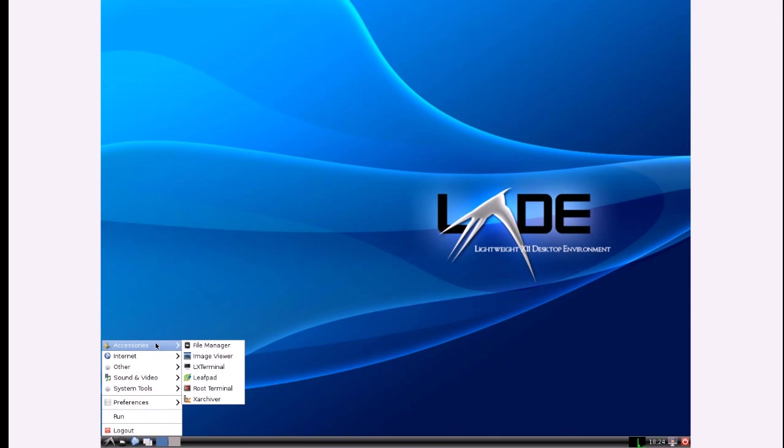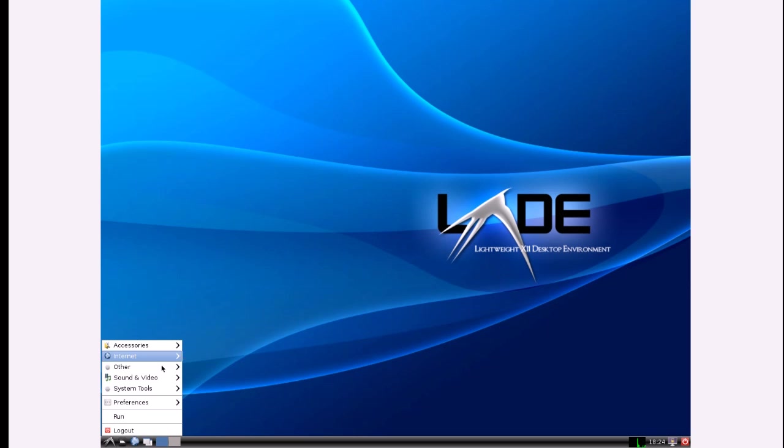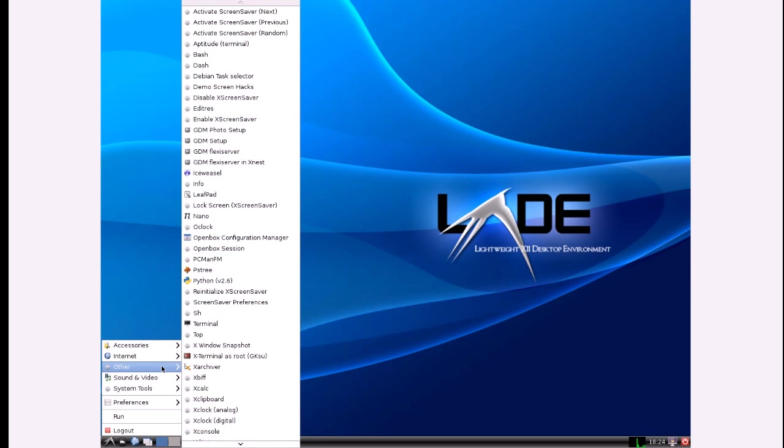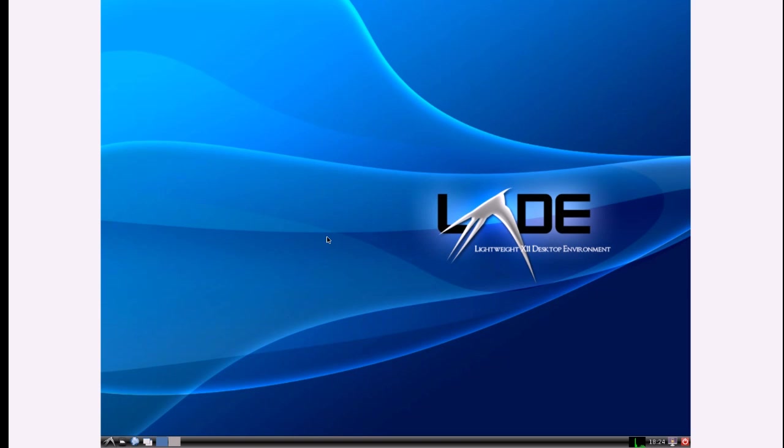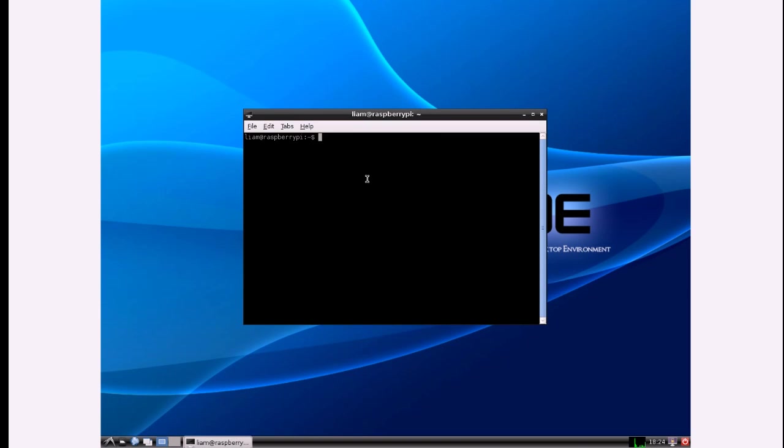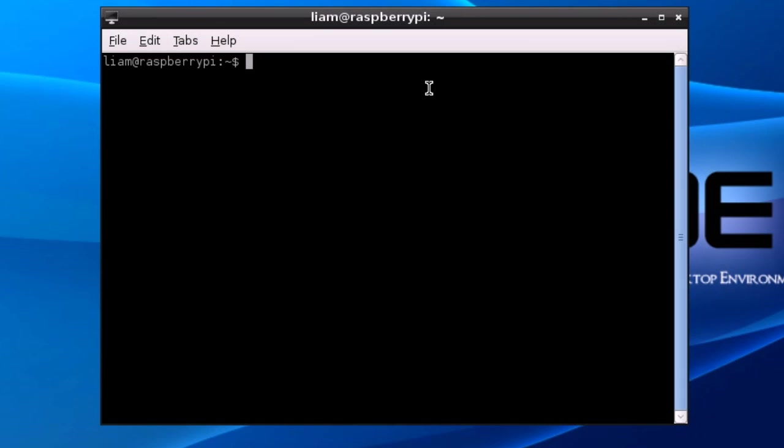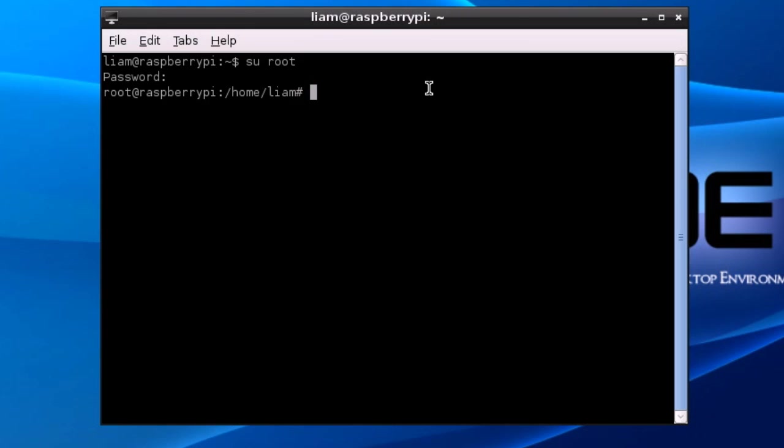So the final thing I'm going to show you how to do today is to install packages. We're going to go to the terminal by going to LX terminal and then we're going to substitute user to root and type in the password. In the first tutorial I showed you how to use apt-get but that's really only useful if you know the package name.